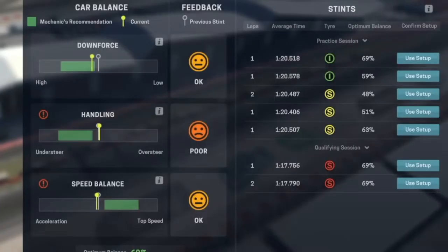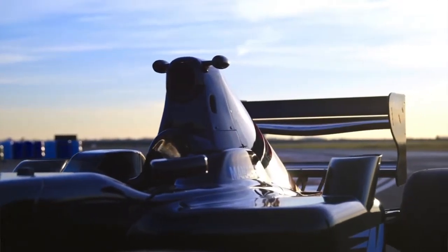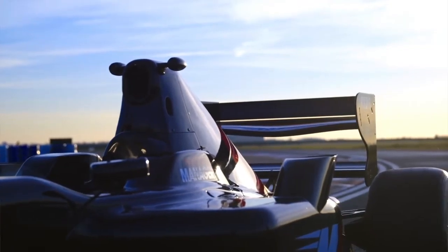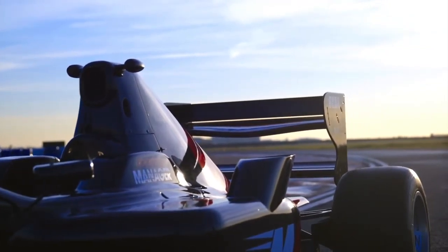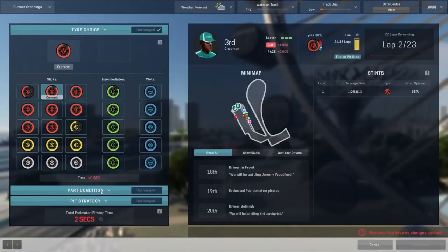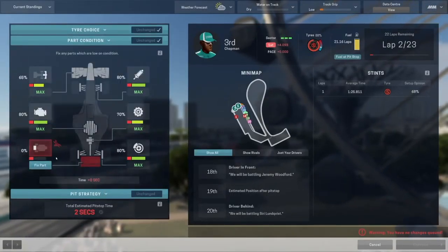The front wing is the first part of a race car that cuts through the air and therefore dictates how the air flows over the rest of the race car. It's a really powerful balancing tool, and in Motorsport Manager you can adjust the wing angle to try and energise the front tyres by putting more load, and that gives the drivers the confidence to attack the corners.